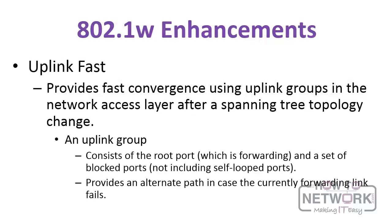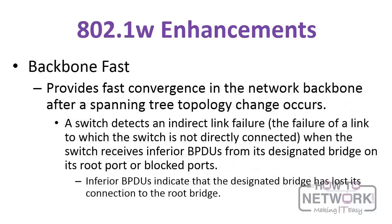There's some other enhancements you need to be aware of with 802.1w. First, uplink fast. Uplink fast provides fast convergence using uplink groups in the network access layer. So an uplink group consists of the root port, which as you know is forwarding, and then a set of blocked ports. And it provides an alternate path in case the currently forwarding link fails, and it does so immediately.